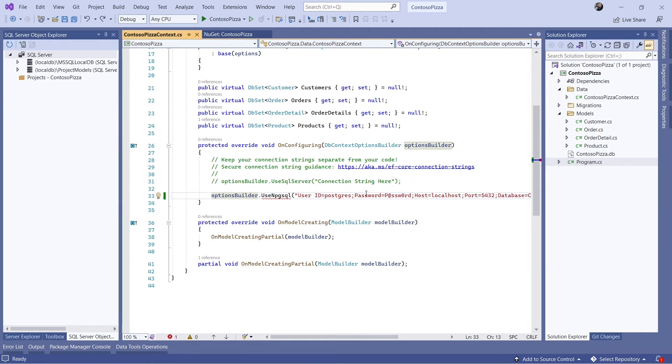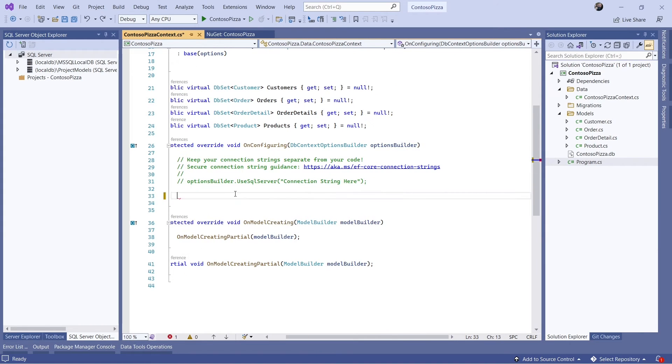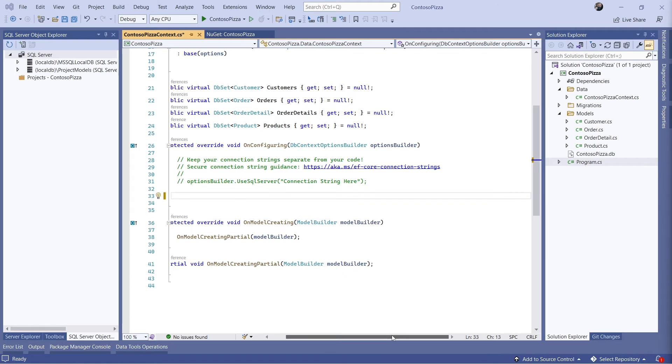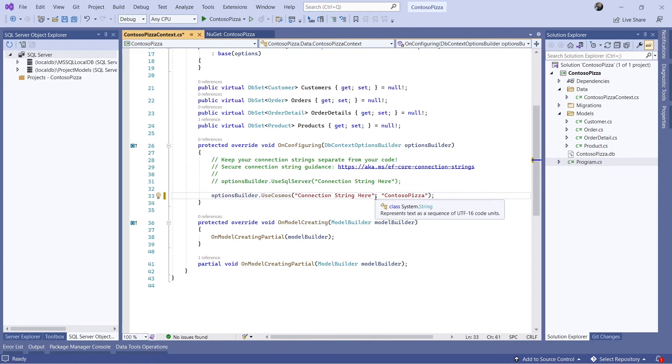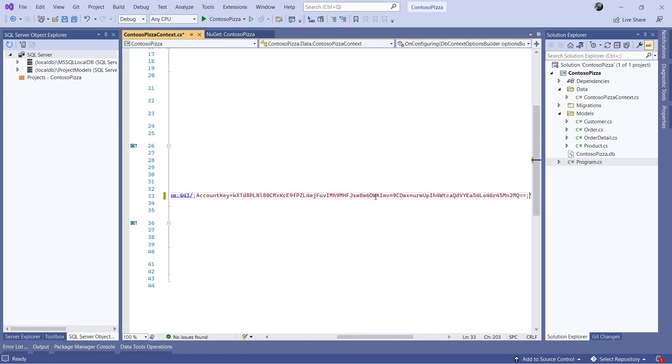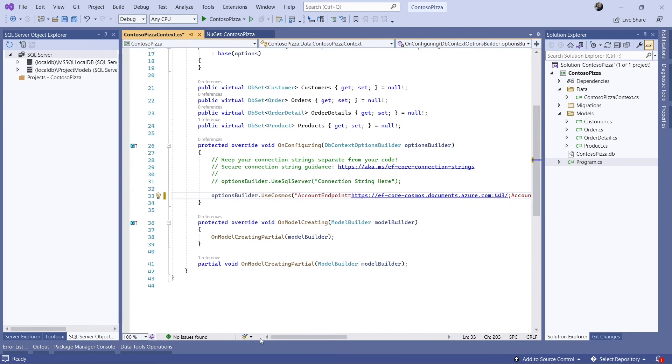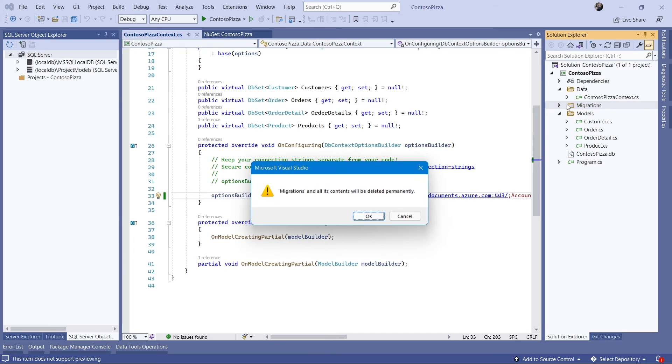This time I'll call the UseCosmos method. In addition to the connection string, I must also specify a database name. Since Cosmos DB is a NoSQL database and there aren't any database schemas to update, let's delete the migrations folder.